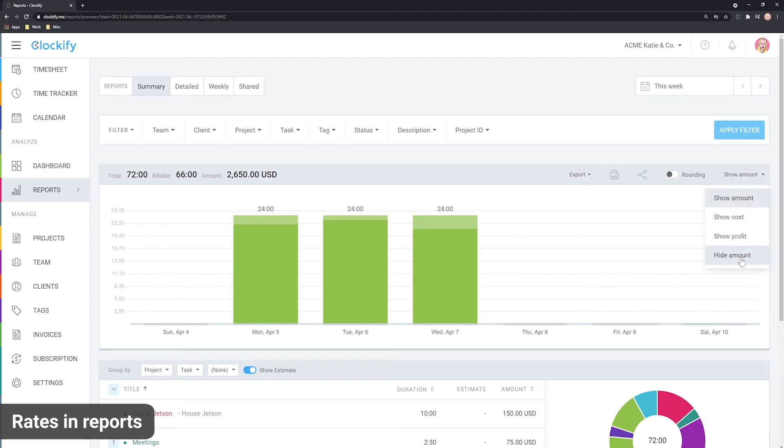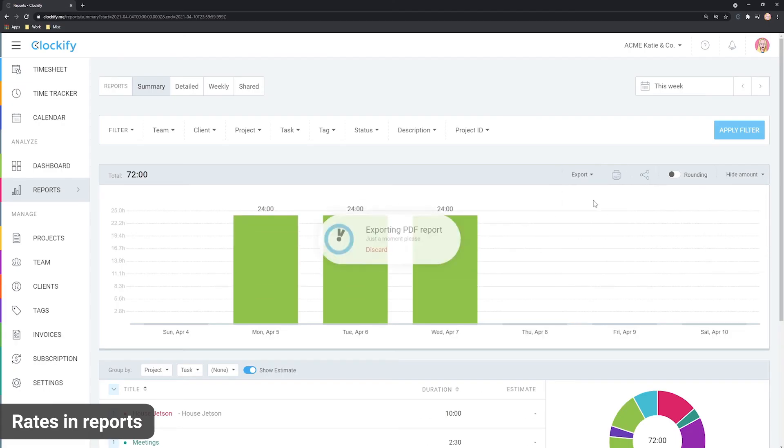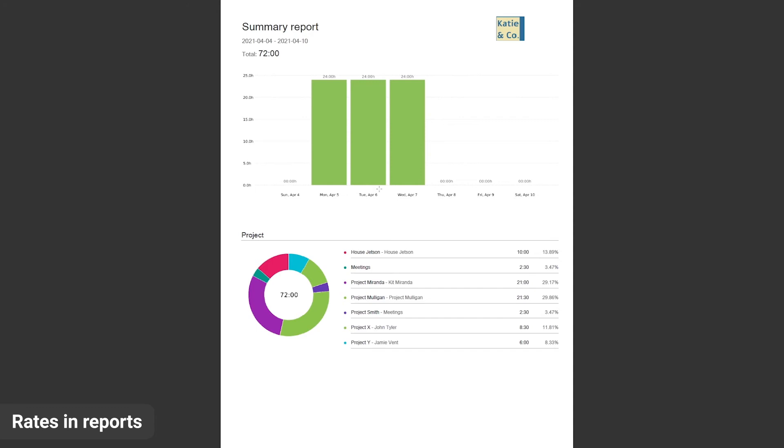You can also hide financials here if you need a report without the amount.